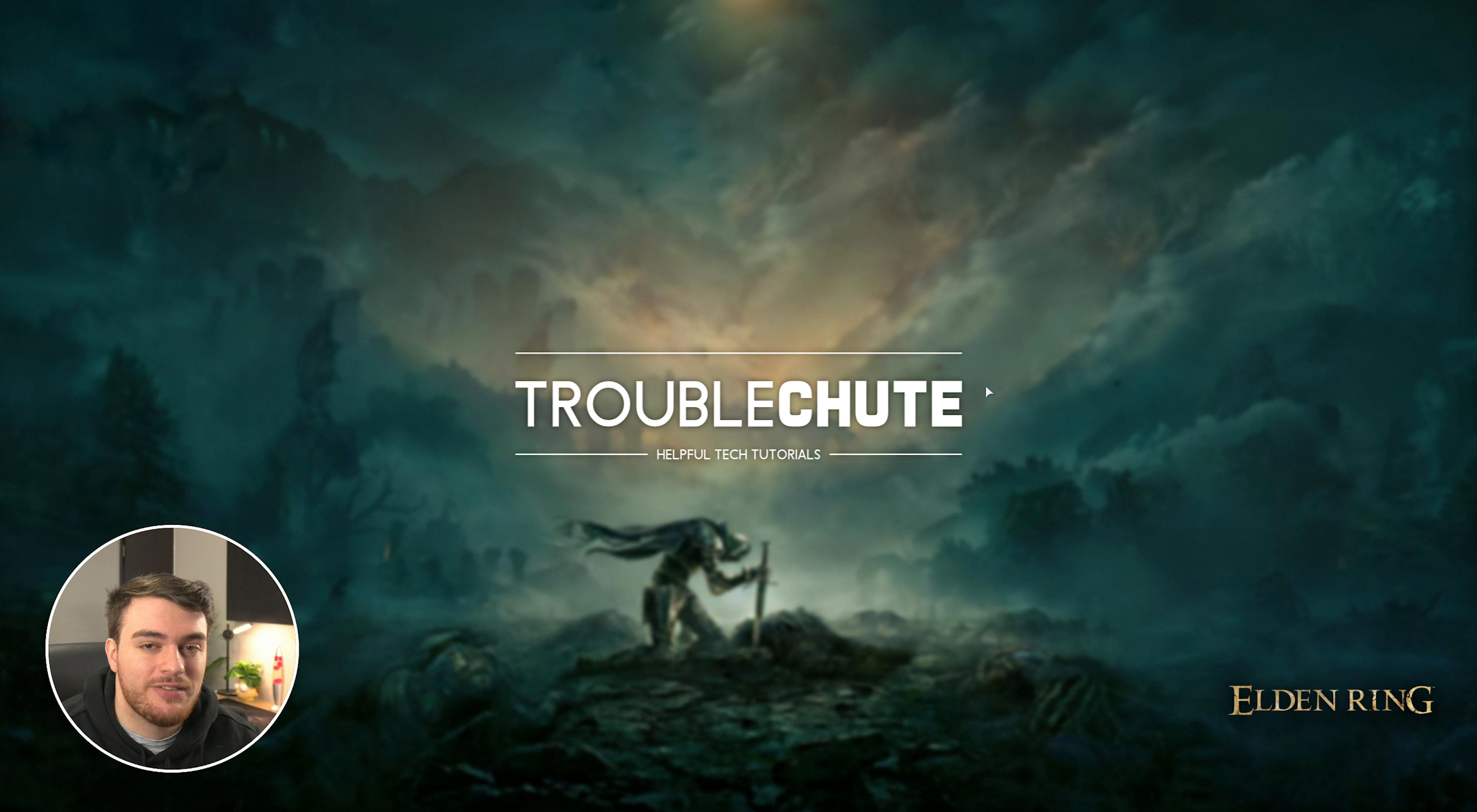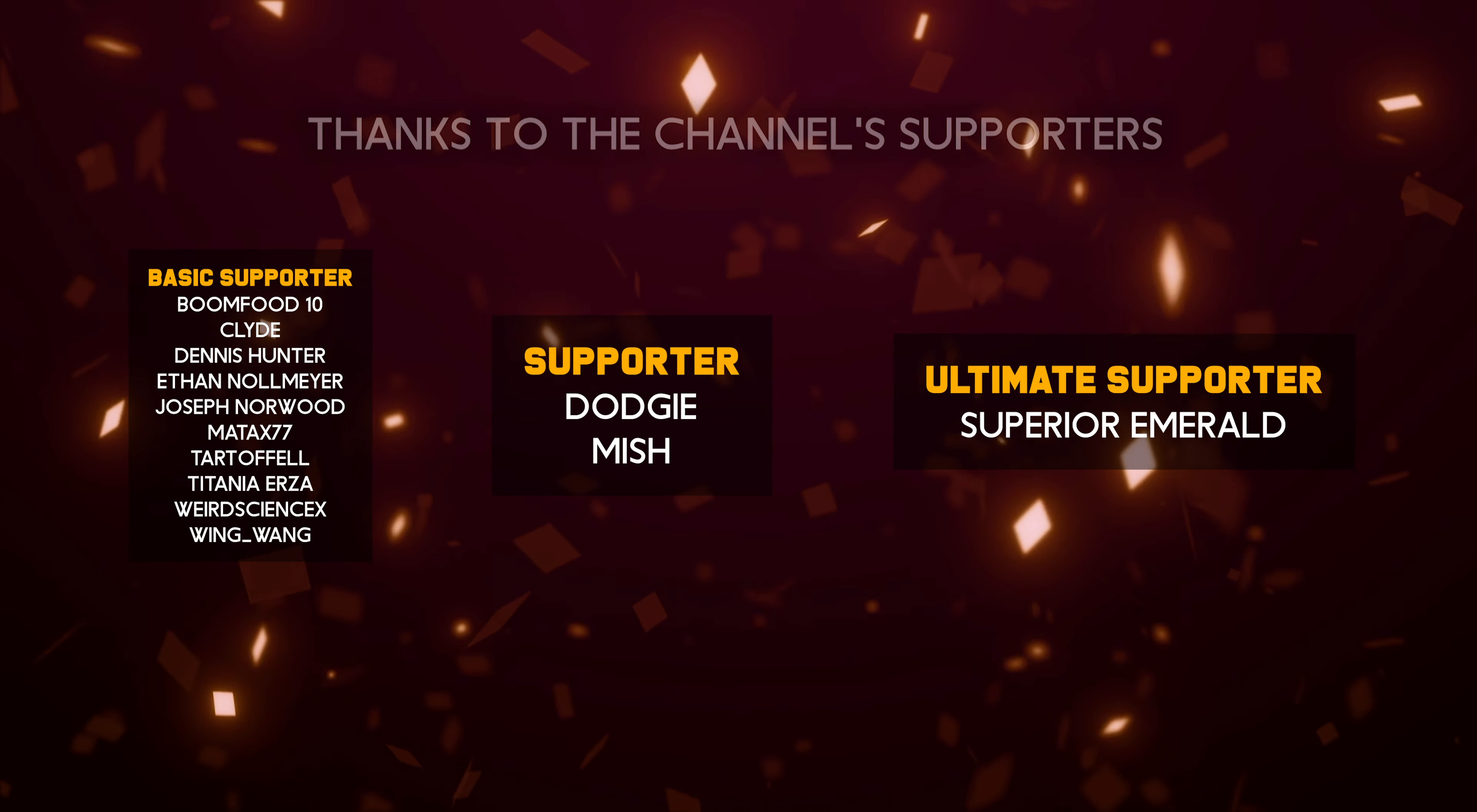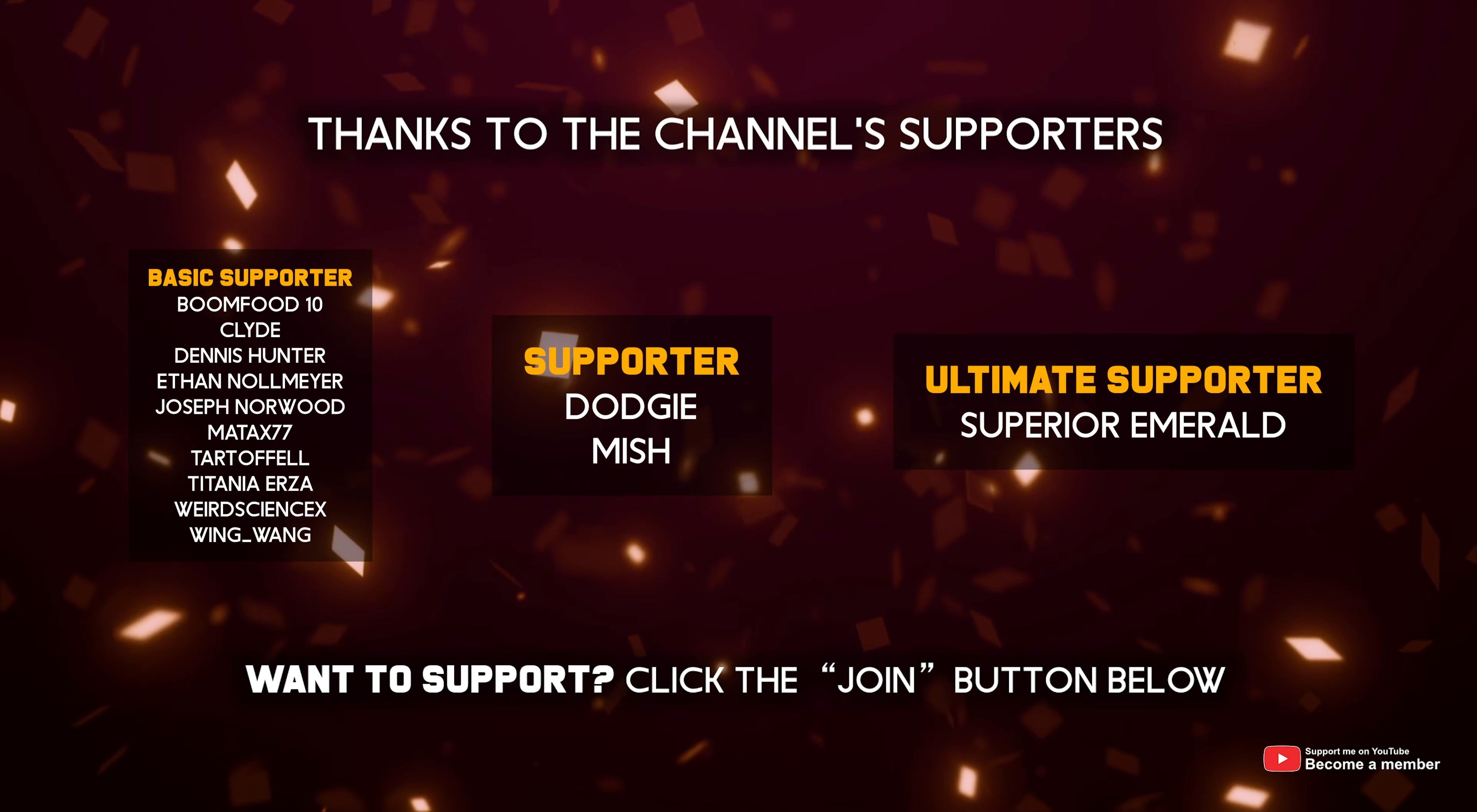Anyways, hopefully you found this video useful, thank you all for watching, mine's been Troubleshoot, and I'll see you all next time. Ciao. And a special thank you to Superior Emerald for being an Ultimate supporter.